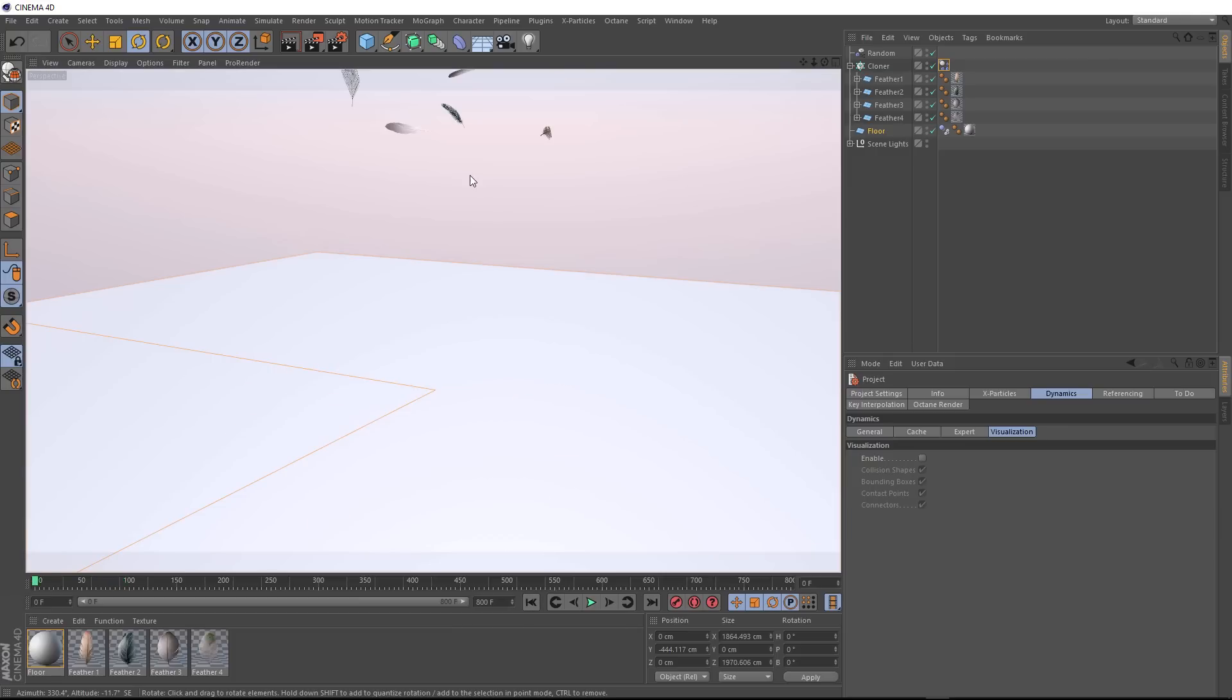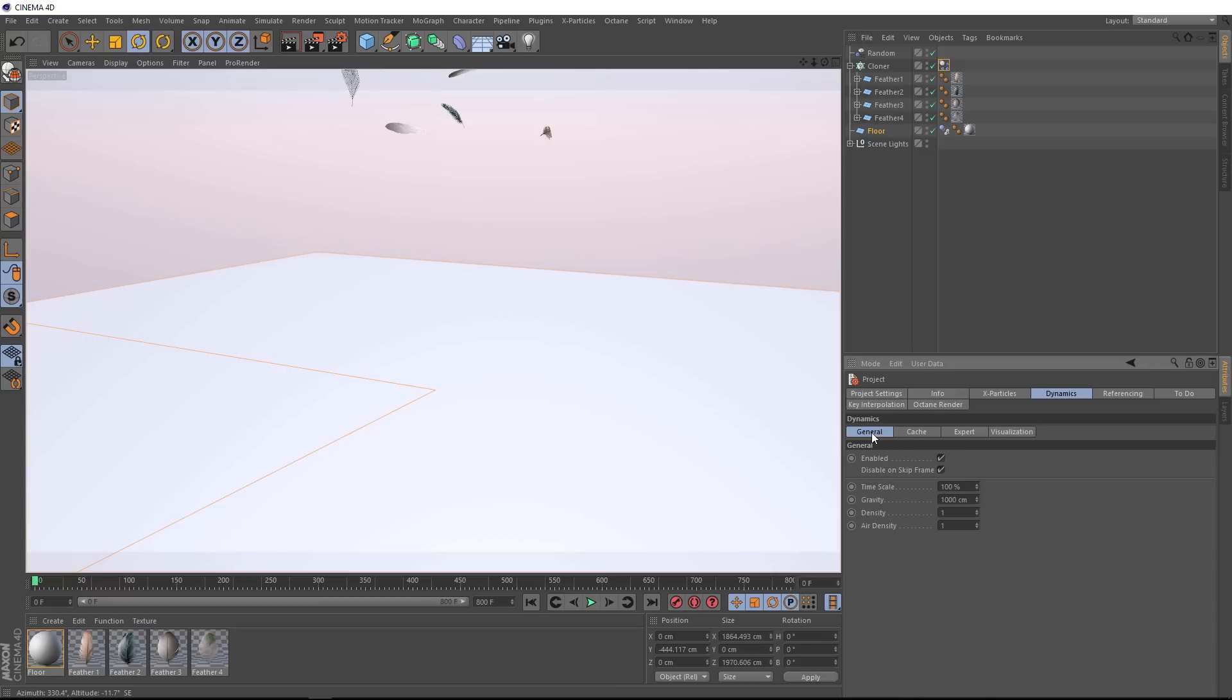So let's take a look at some of the forces that are affecting our feathers right now. With our project setting still open, we'll go over to the general tab, and down here you can see we've got our gravity enabled, which is pulling our feathers directly down. And we've also got values in here for density and air density. So we do have air in our scene, but the air is not affecting our feathers yet. So how do we do that?